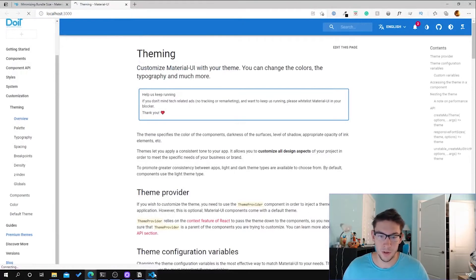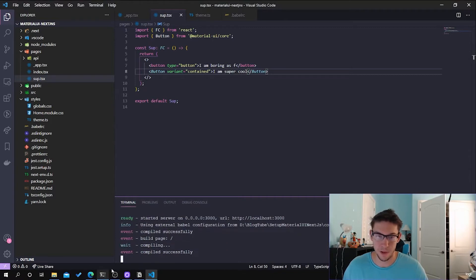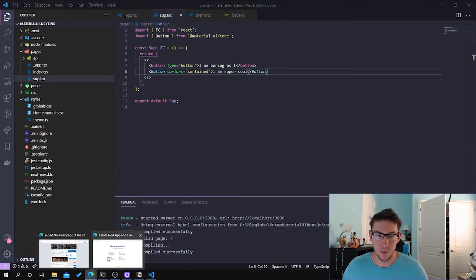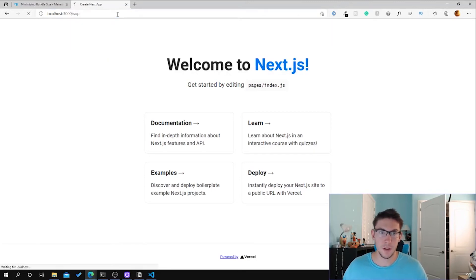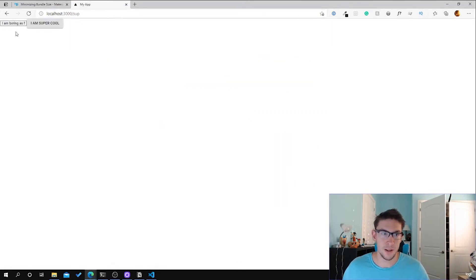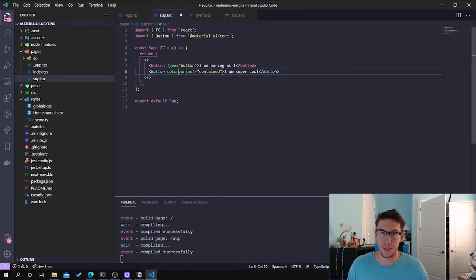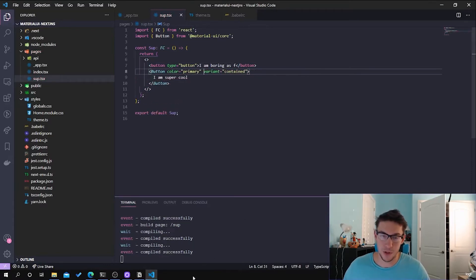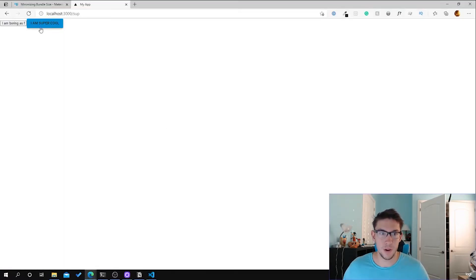Going to our localhost, we can see it's first going through the Babel configuration, loading and compiling the page. When we go back to it and navigate to the sub page, we will see our two buttons — we have the boring button and the Material UI button.